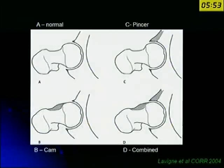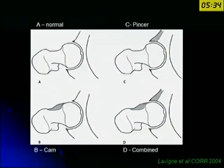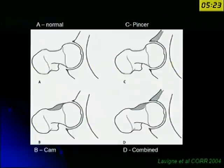The two main impingements are the cam impingement and the pincer impingement. In cam impingement, there is a bony bump near the head-neck junction which impinges at the edge of the acetabulum in flexion and internal rotation. In pincer impingement, the head may be normal but the edge of the acetabulum impinges against the neck. For all practical purposes, Gantz and his group noticed that most patients have a combined lesion — both a cam and a pincer lesion.